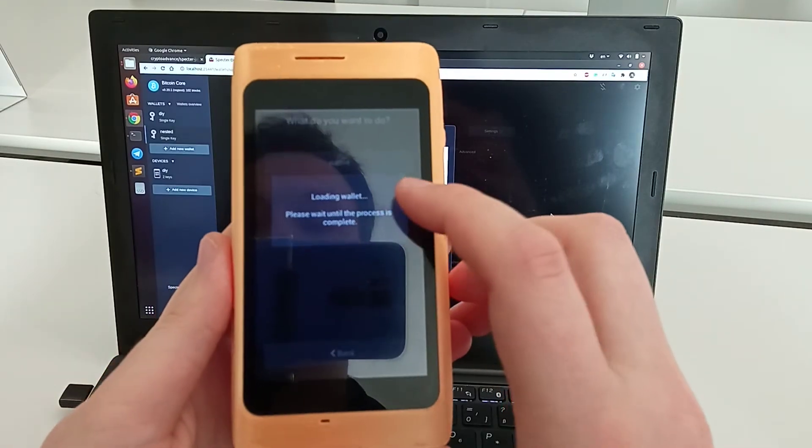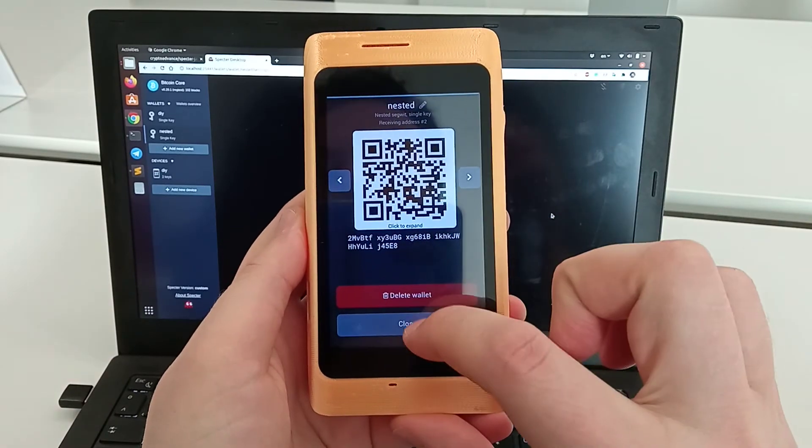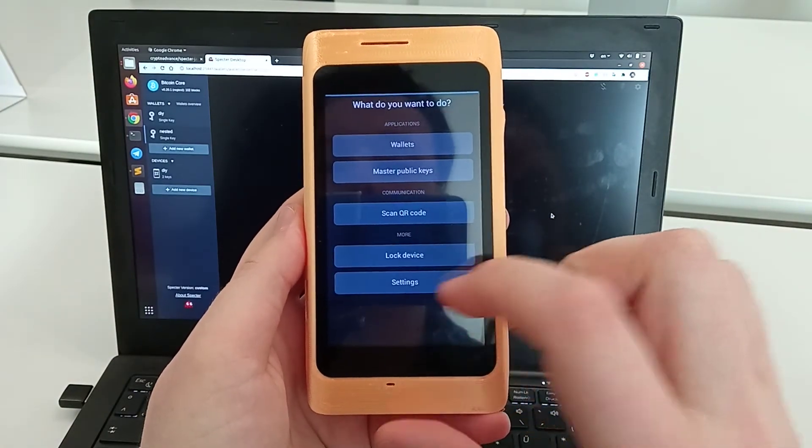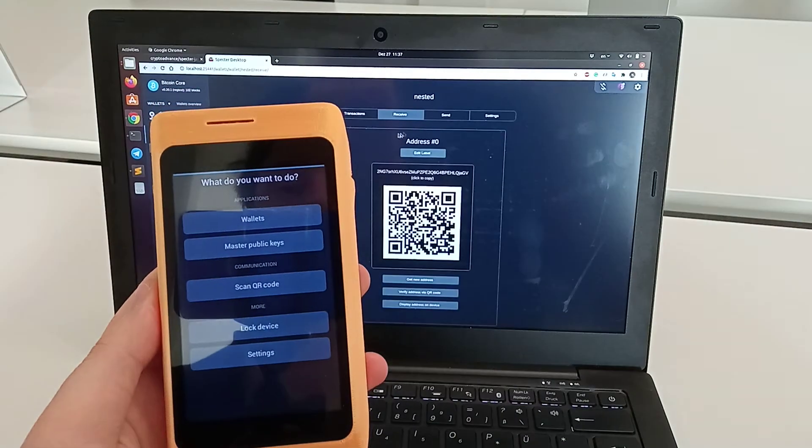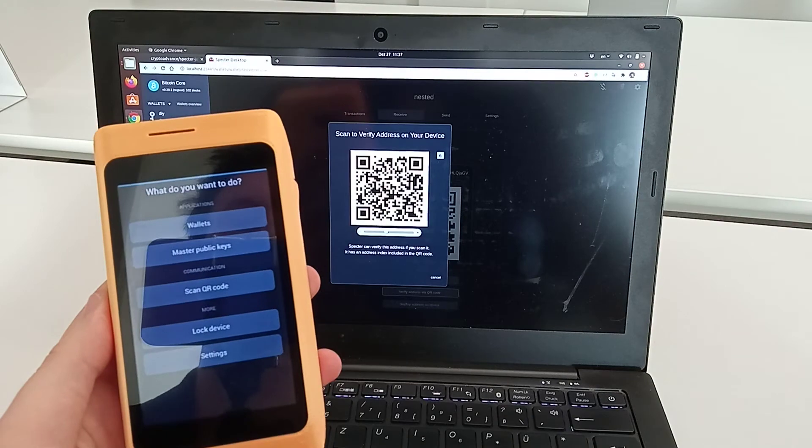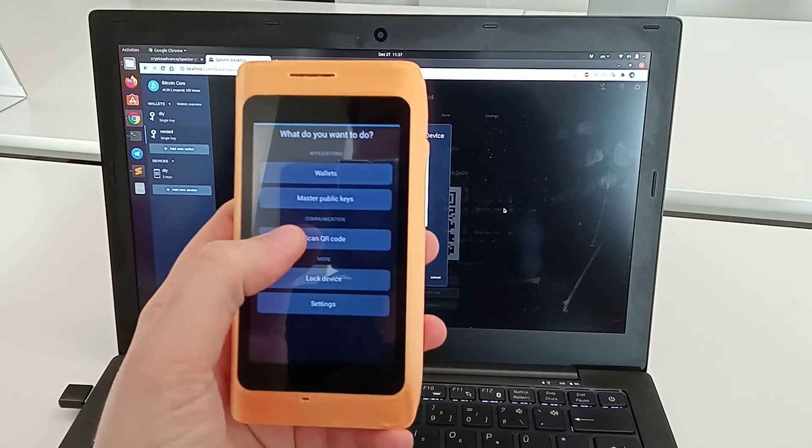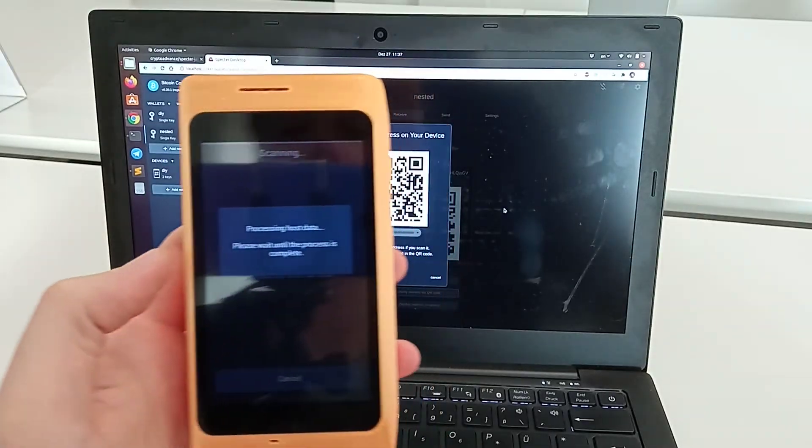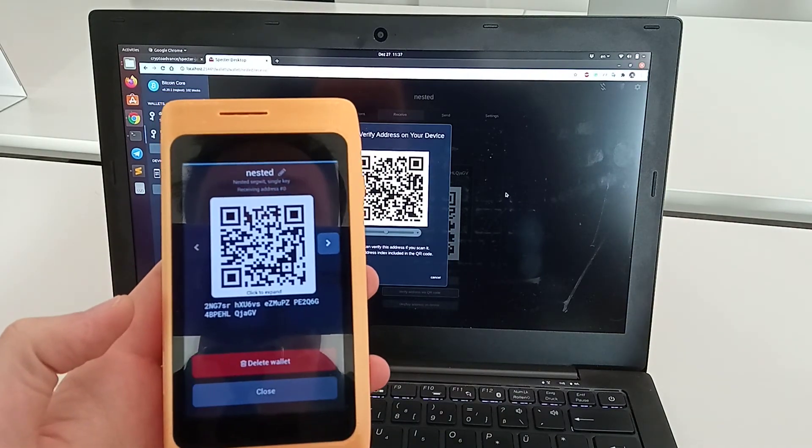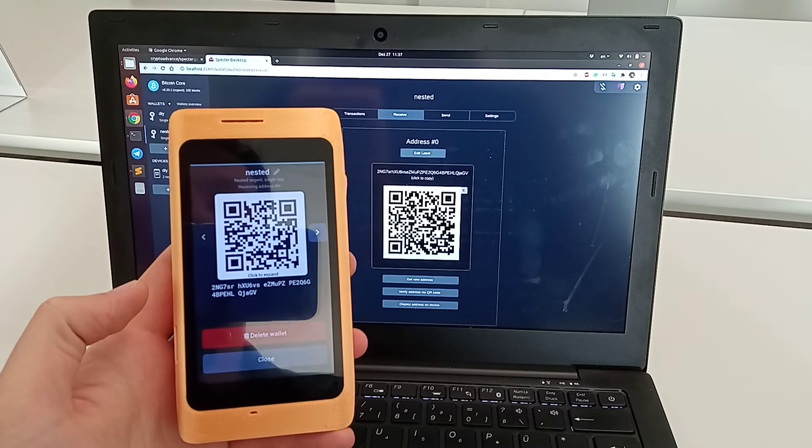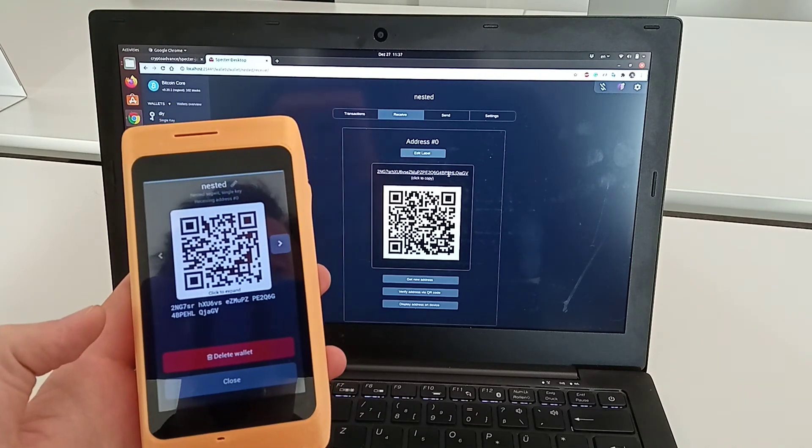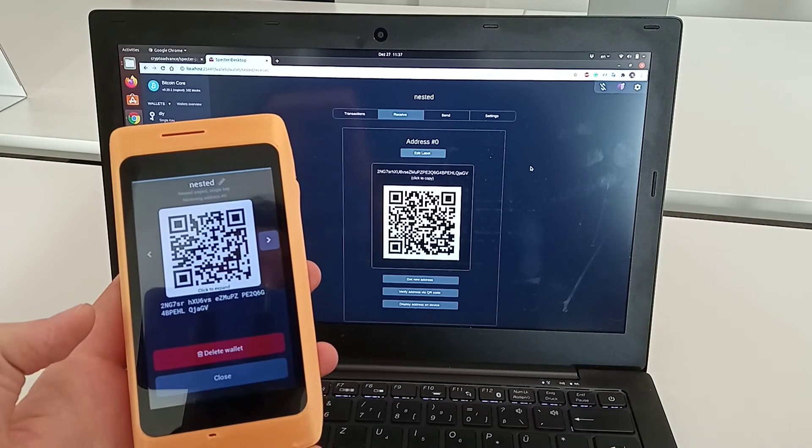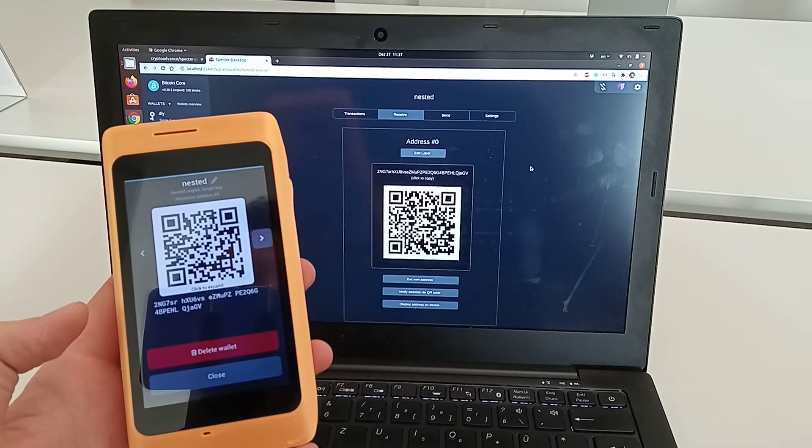If you go to the nested wallet, we see the addresses and can browse through them. We can also verify the receiving address. Here we need to show the QR code for verification, then we scan it and get the correct address here, so we can compare that they're the same.